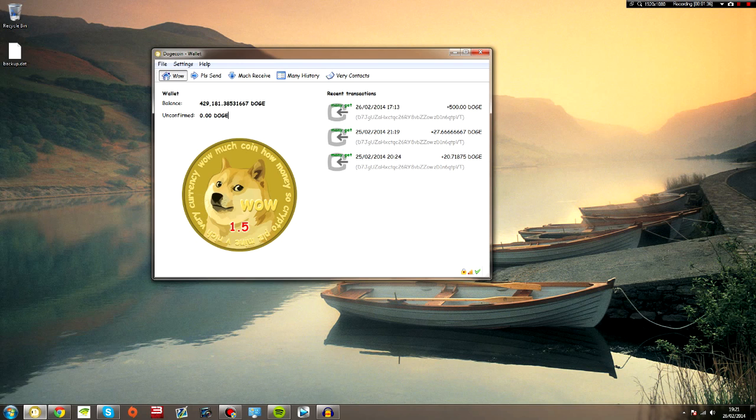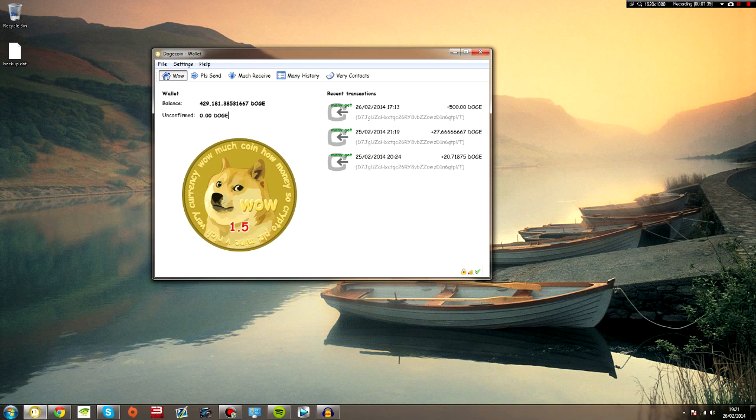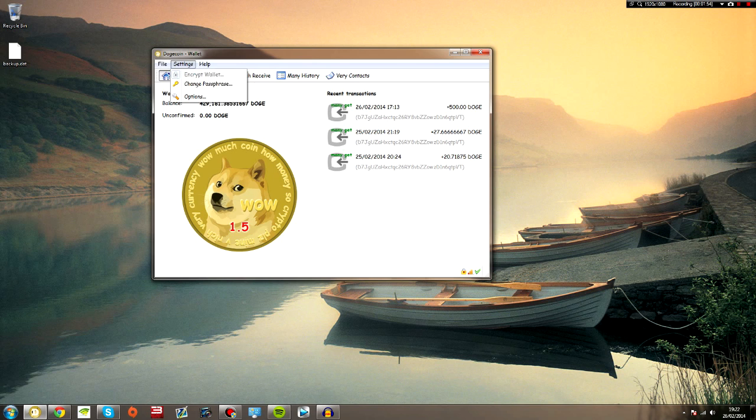So just put a password on it, just take my word for it and put a password on it for peace of mind. You don't know when you're going to get broken into. I don't really think many people are going to break into your house for the point of stealing your Dogecoins, but hey, why take the chance? So anyway, just put a password on it and back it up.